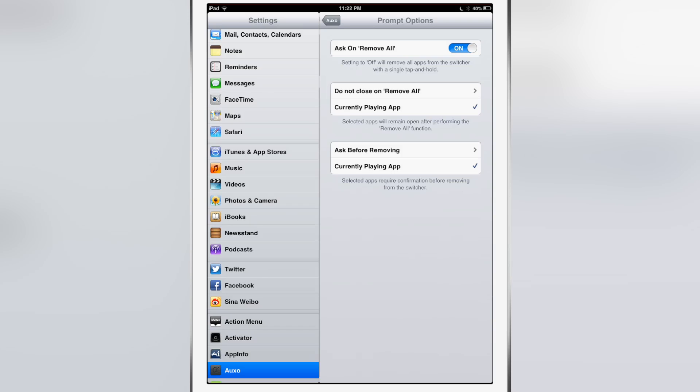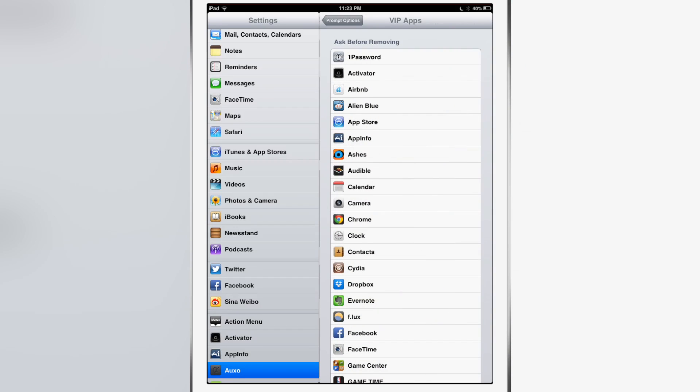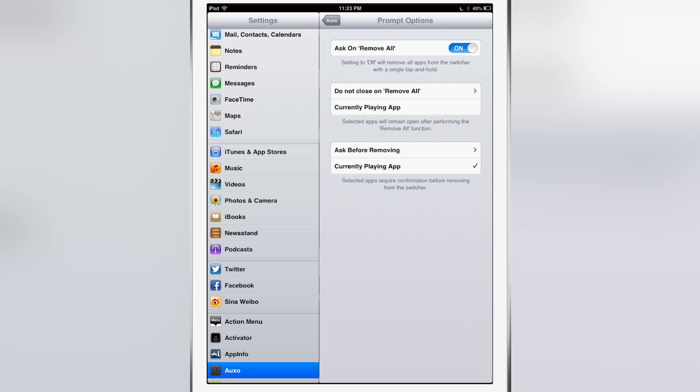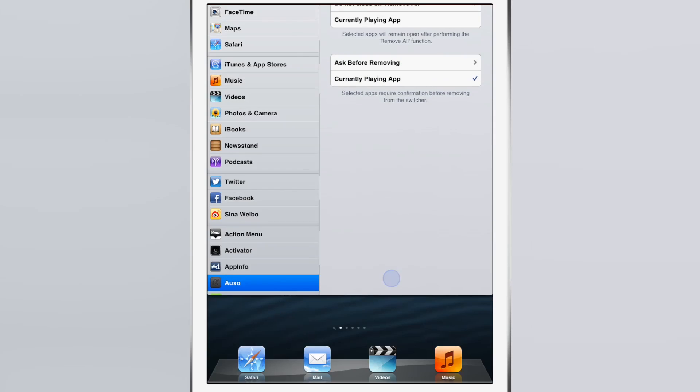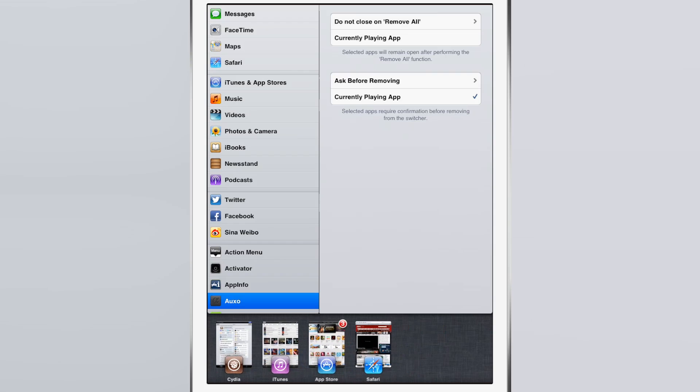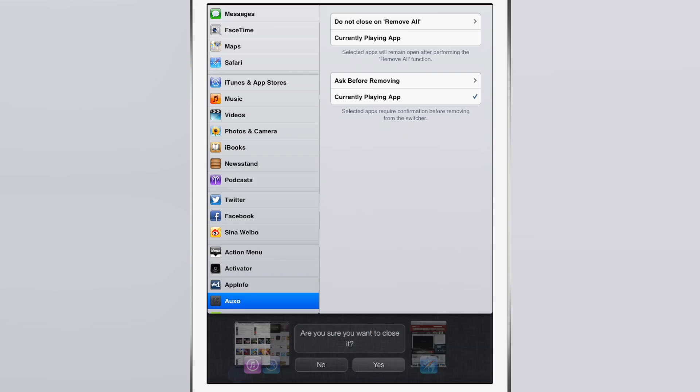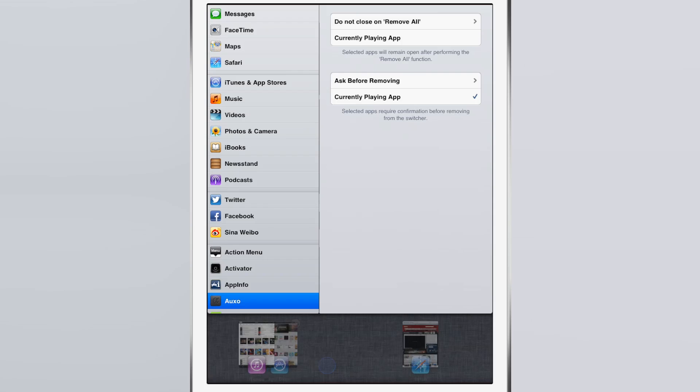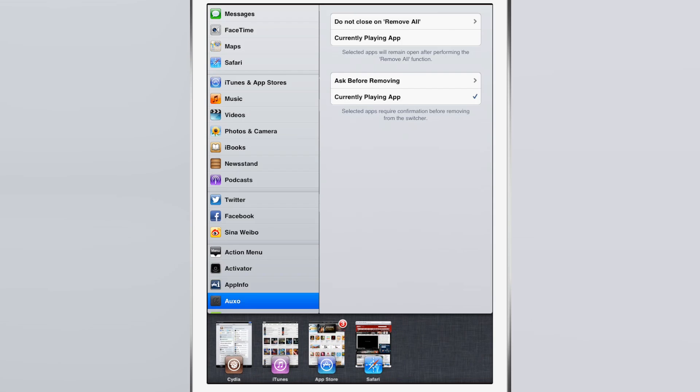Here's another VIP app section: 'ask before removing.' You see I just enabled Cydia there, so if I swipe over and close out of Cydia it will actually ask before I remove that app. That's just a singular gesture, a swipe gesture on that app - it will prompt me before removing that app.